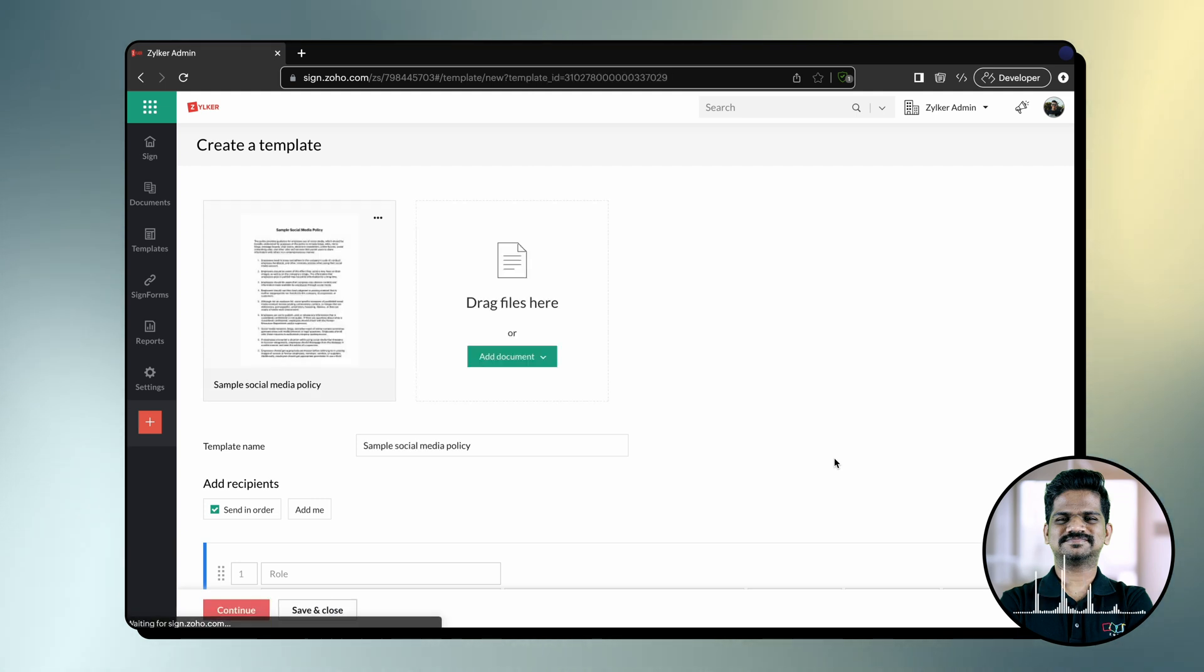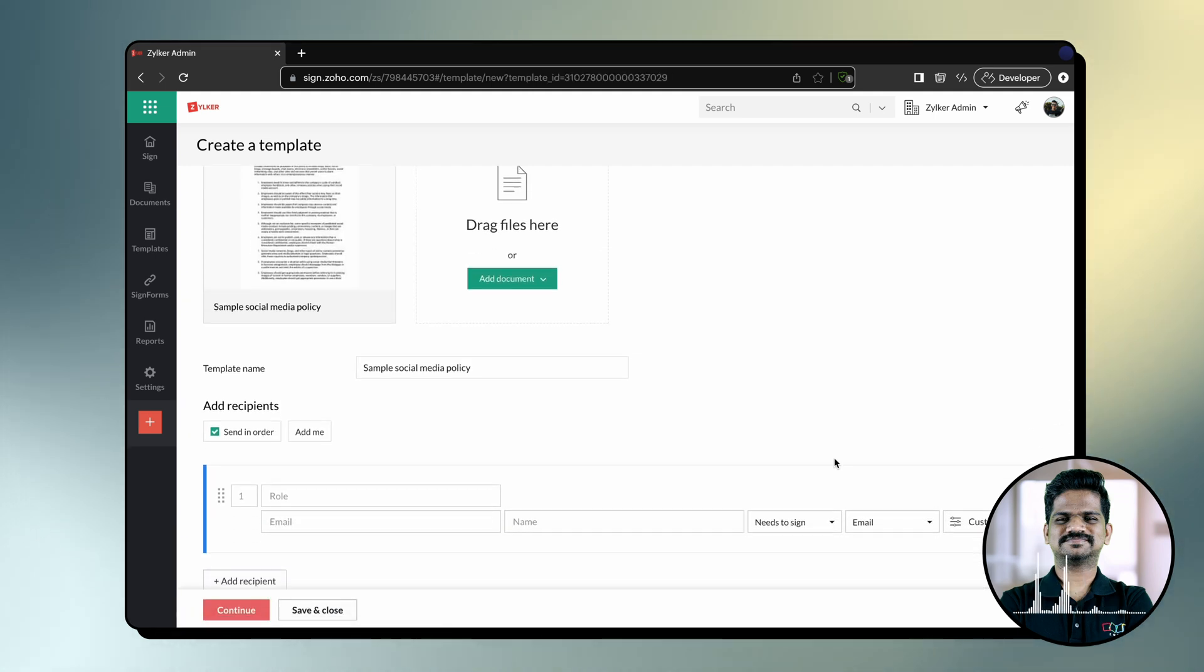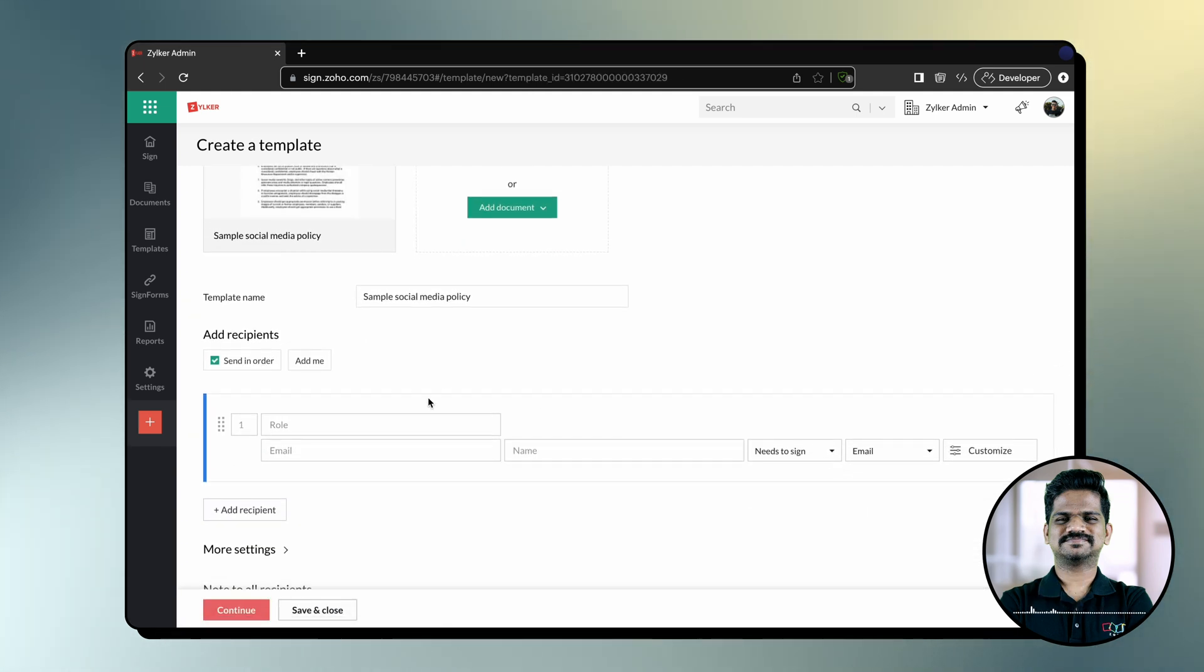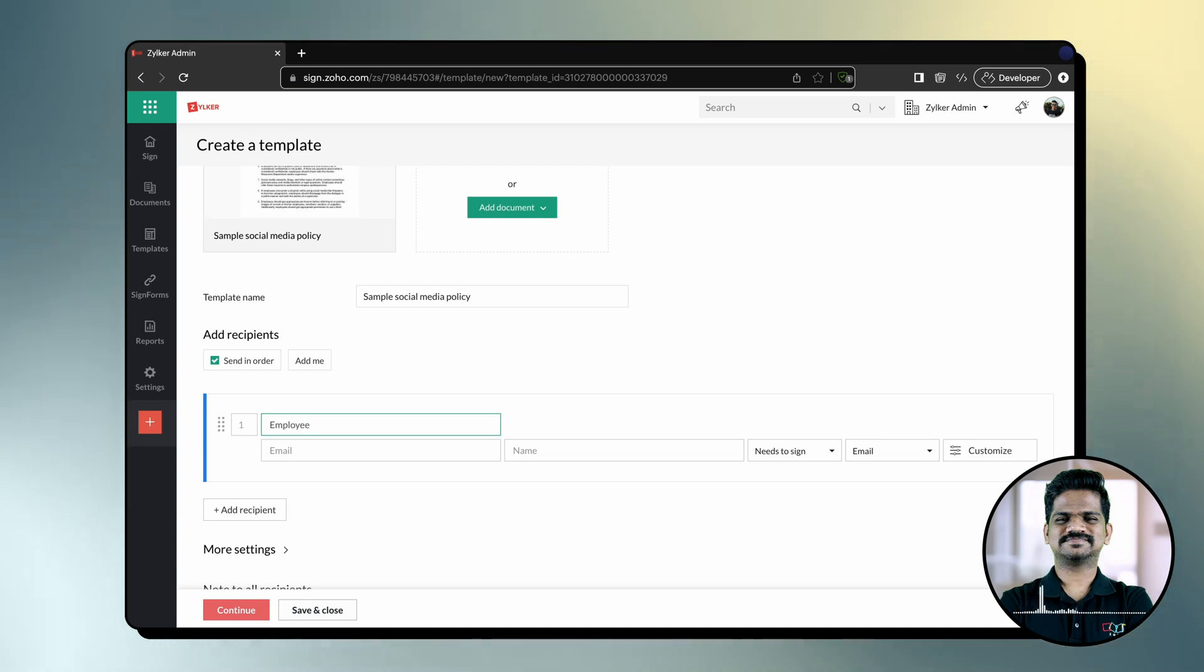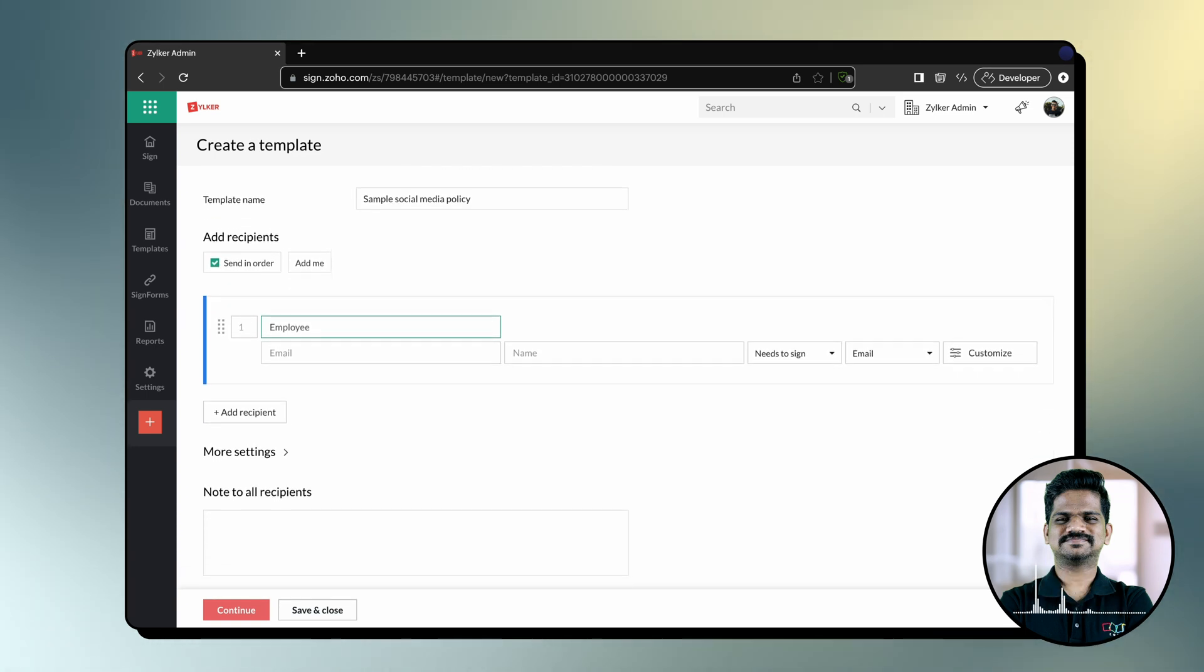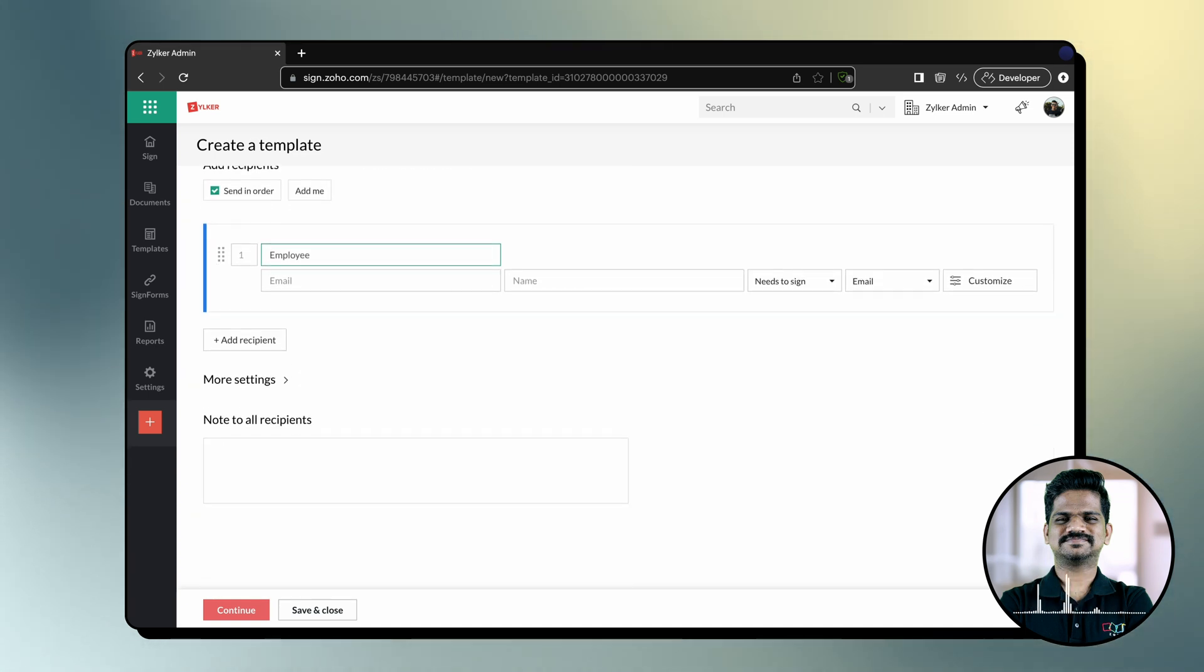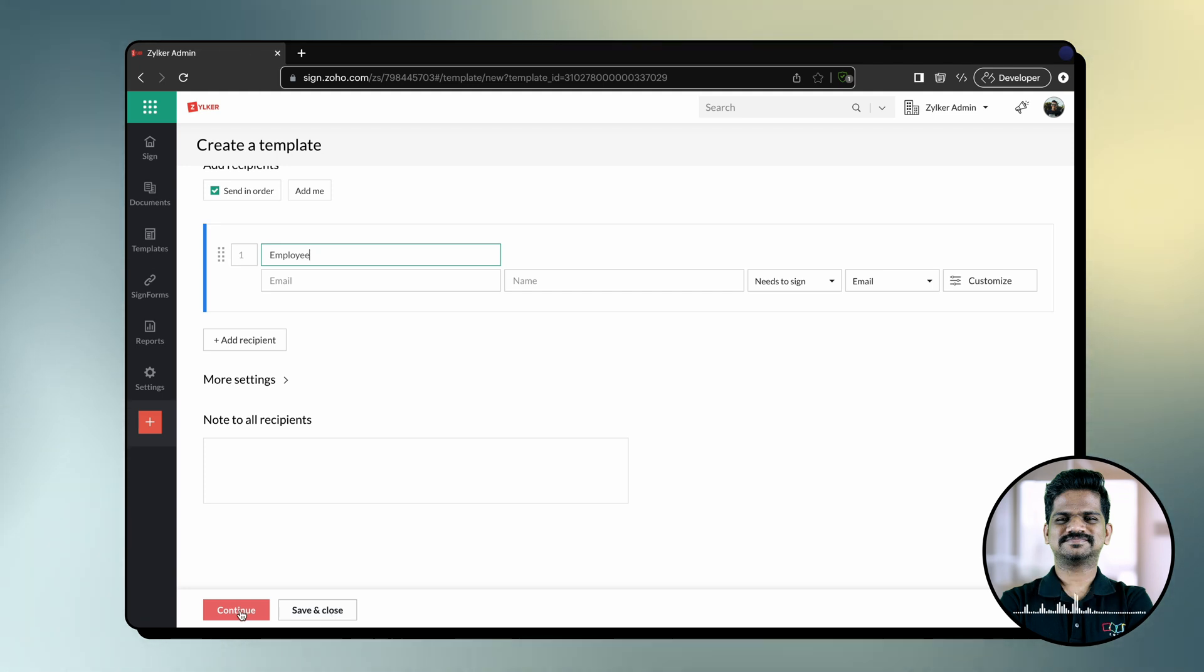Enter the template name, details of the recipient, and assign roles to them. Please ensure that either the role field or the email field is defined. Click Continue to proceed to the document viewer.